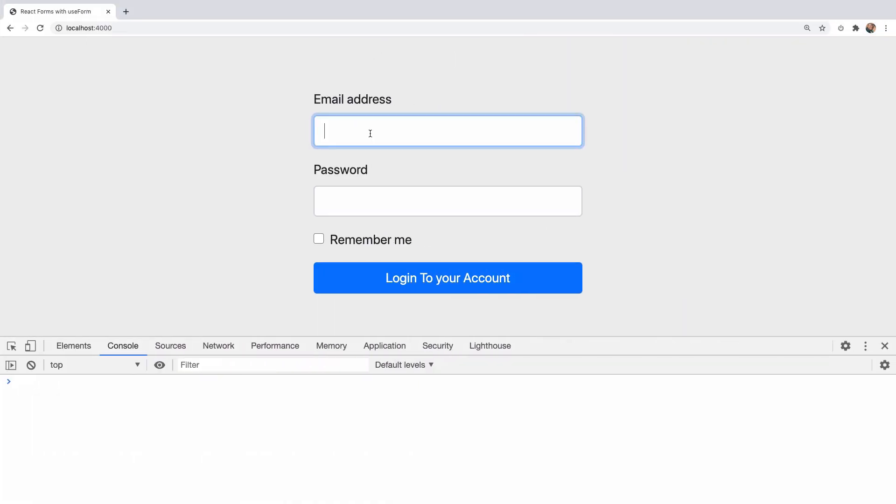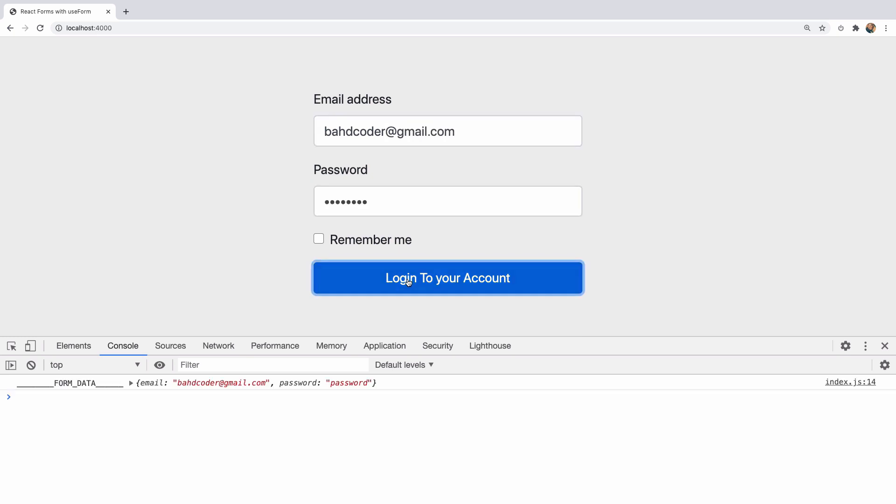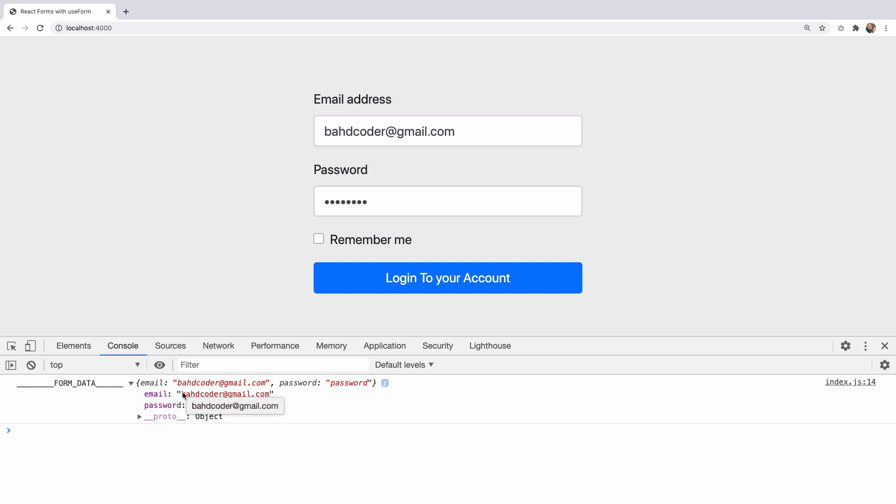Now, if I visit the form and type in my information and hit login, I have the data logged, which means that the purpose of the form is met because I can get the data and make an API request or whatever I want.